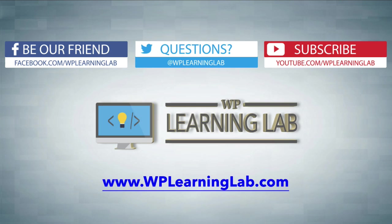I hope this video helps you. My name is Bjorn Allpass from WP Learning Lab. Please make sure you like this video if it helped. Subscribe to our YouTube channel, check out our social media feeds, and take a look at wplearninglab.com where we write about WordPress every single day. Talk to you soon.